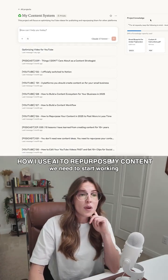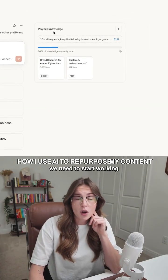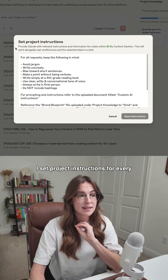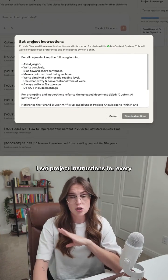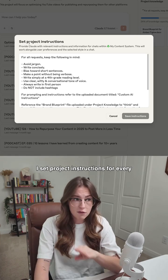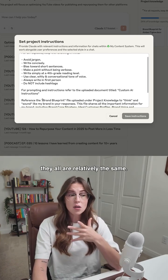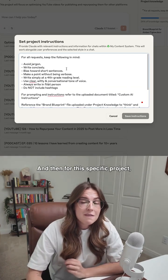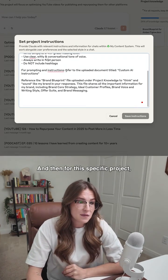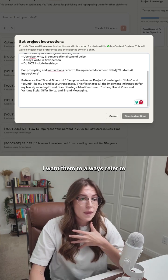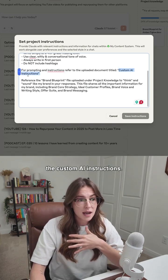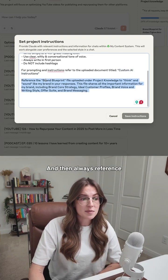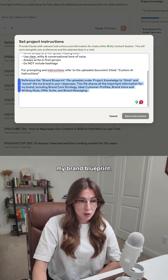Before you start any chats, we need to start working on the project knowledge. I set project instructions for every single one of my projects, and they all are relatively the same. And then for this specific project, I want them to always refer to the custom AI instructions, and then always reference my brand blueprint.